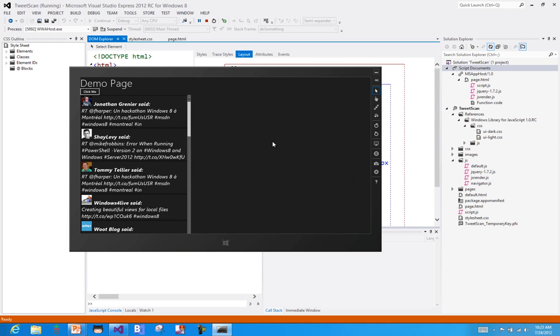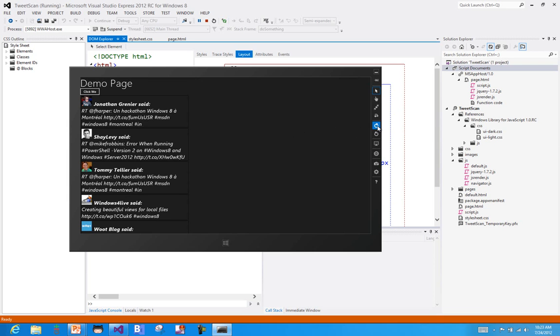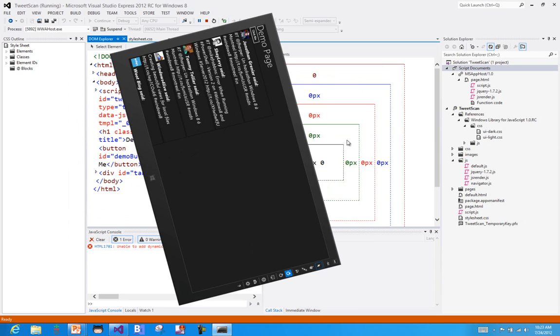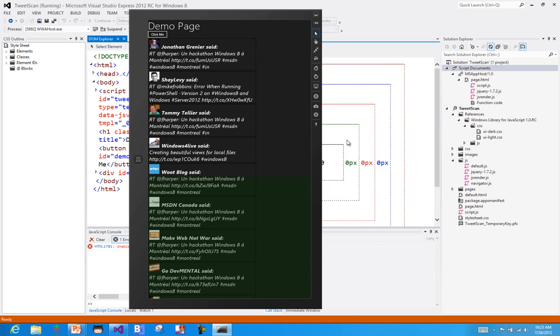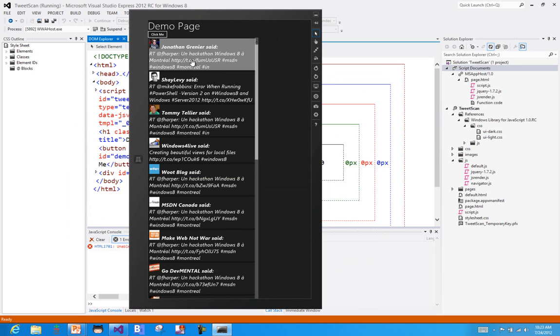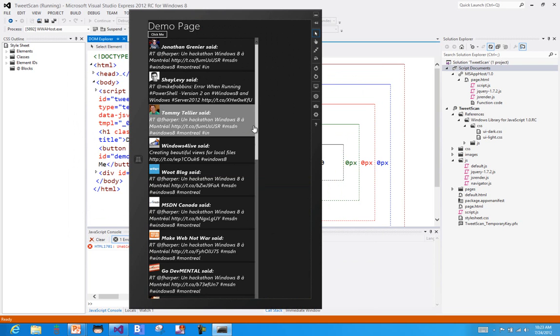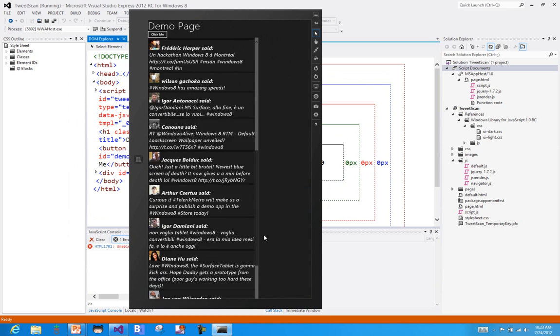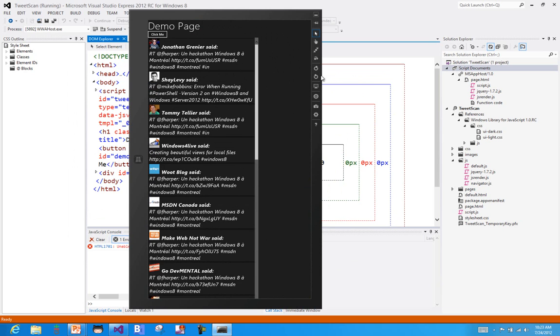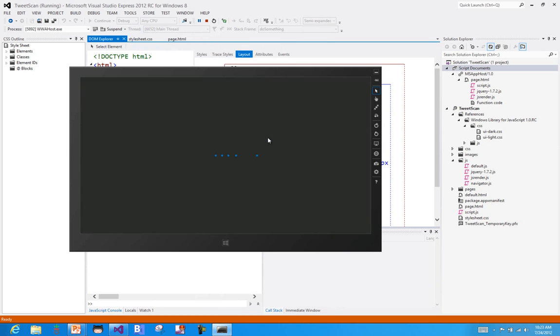Now where the simulator really starts to get useful is in a couple different areas. One is the obvious one: what would my application look like if the user flipped their tablet on the edge? And so now I can see that I get this nice vertical layout. That's not too bad. Let's go ahead and put it back to normal.